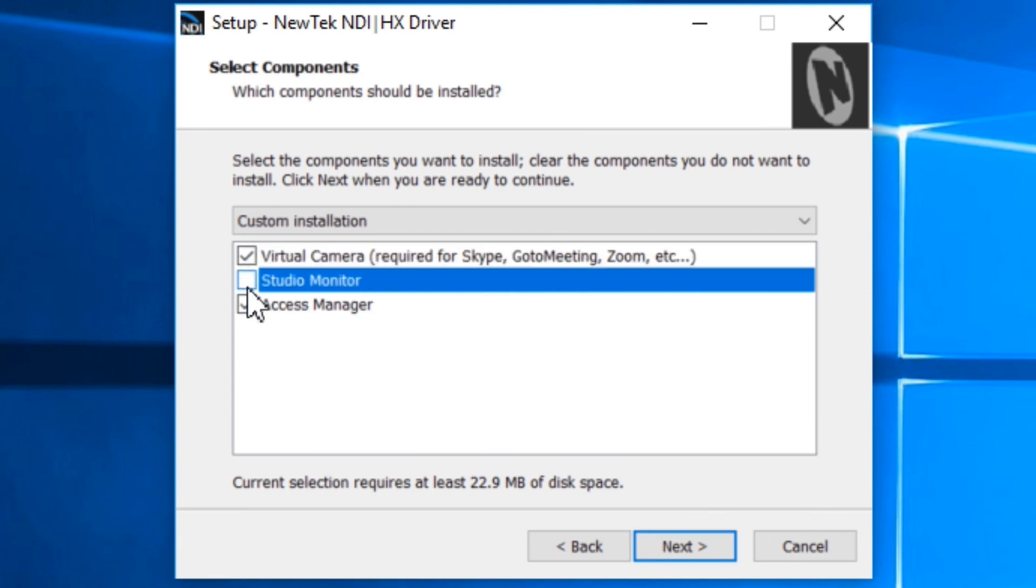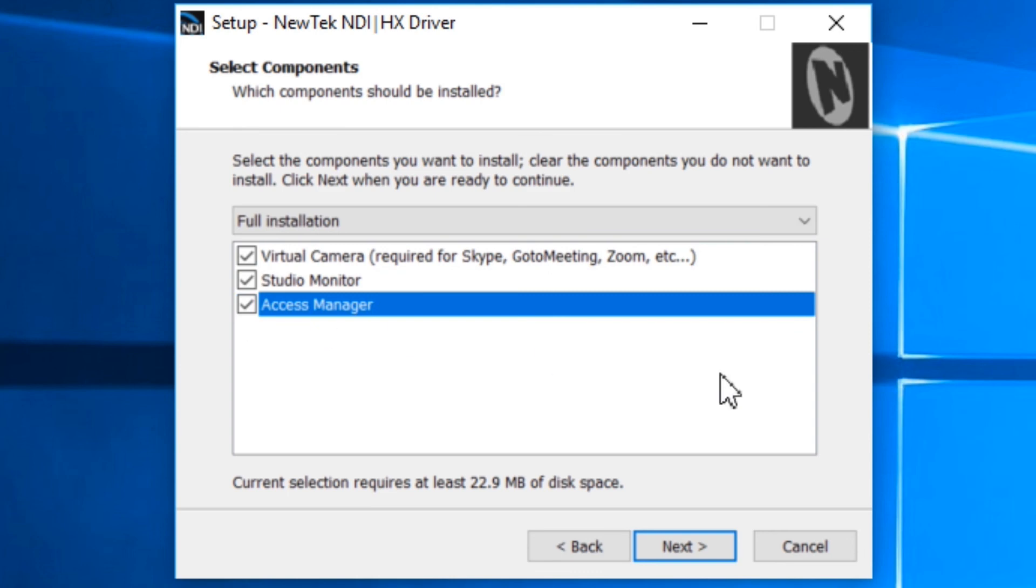It includes virtual camera, a studio monitor, and an access manager. The studio monitor is used to license the camera so please check that one. The virtual camera allows you to bring in any NDI HX camera into Skype, GoToMeeting, Zoom, Skype for Business, etc. And then the access manager allows you to control who gets to access what.